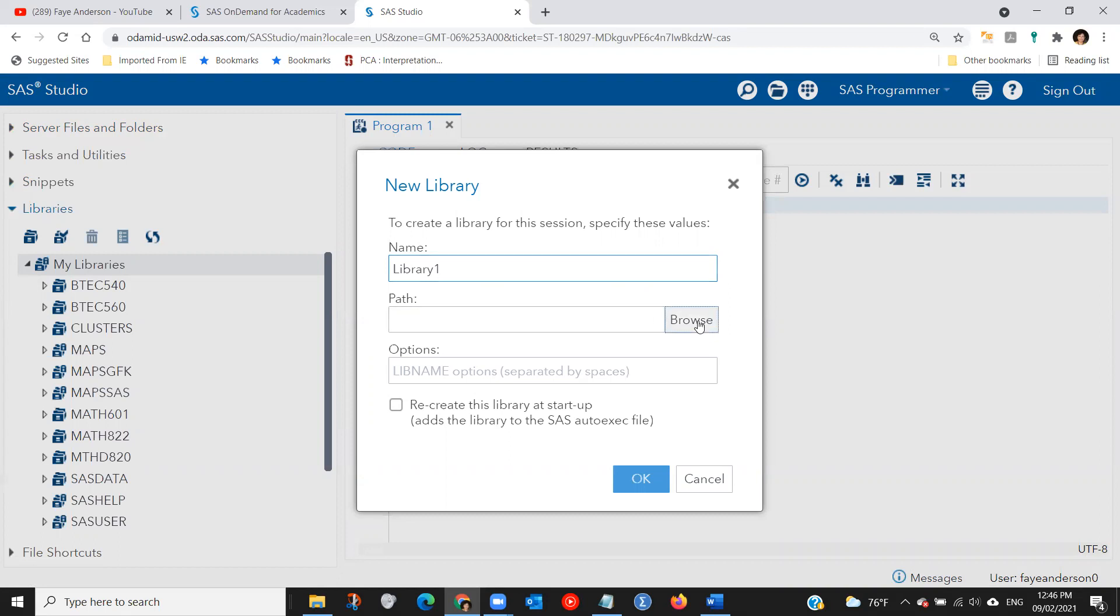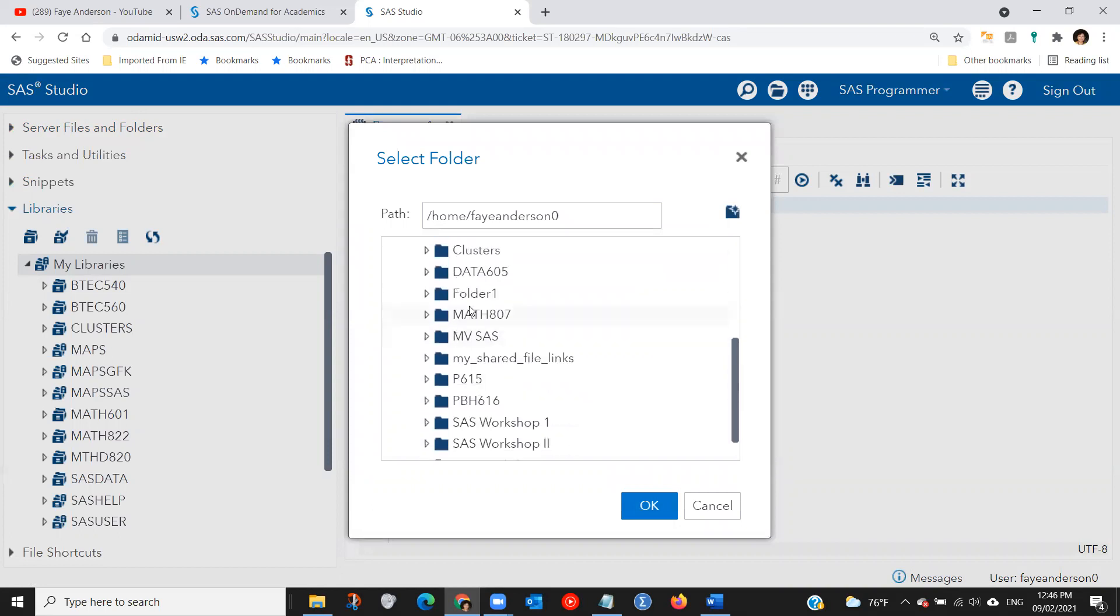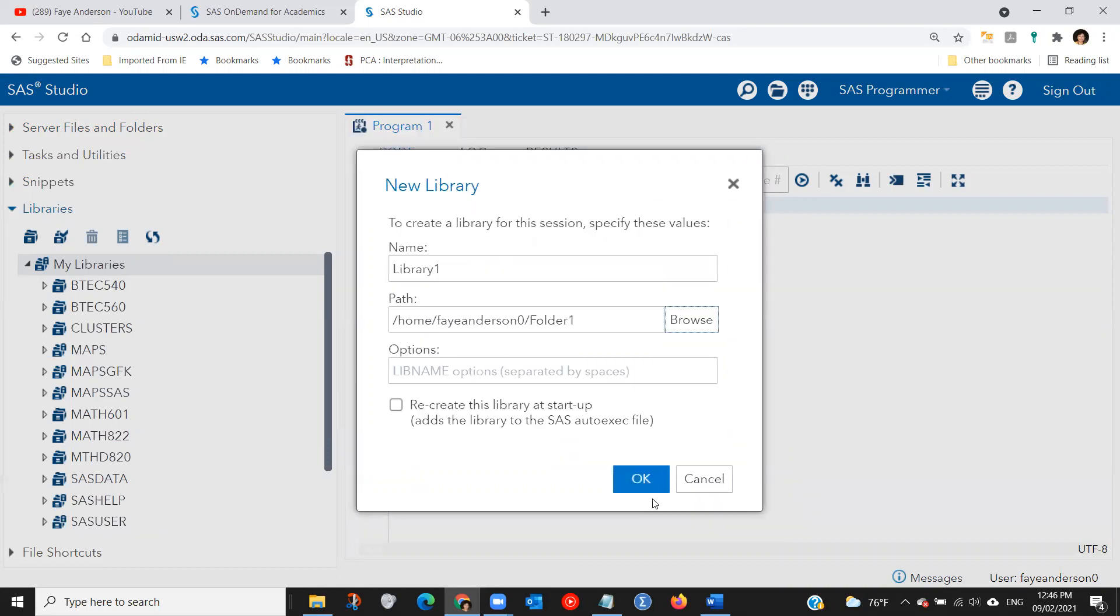So click on browse. And I'm going to expand here and look for folder one, the folder that I just created. And then you need to check this box and click OK.